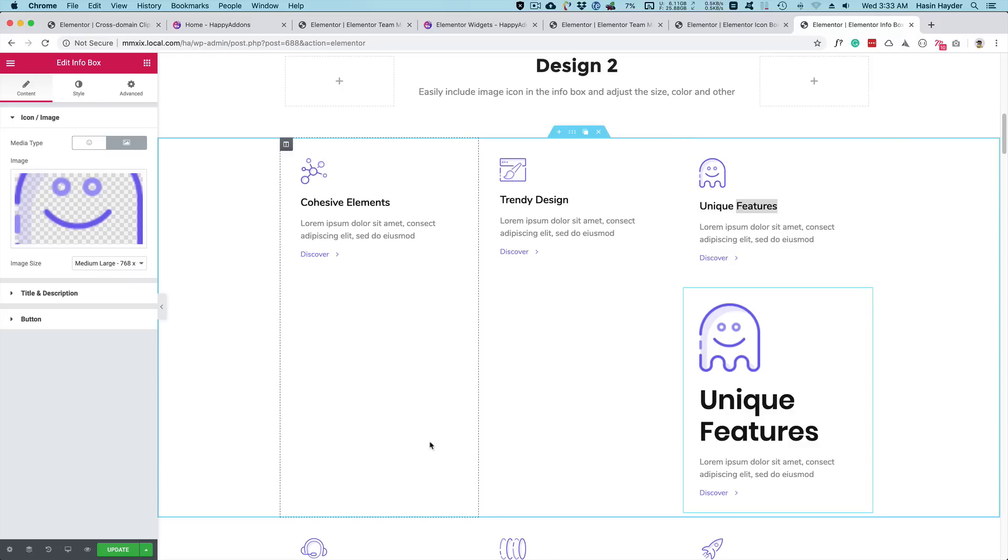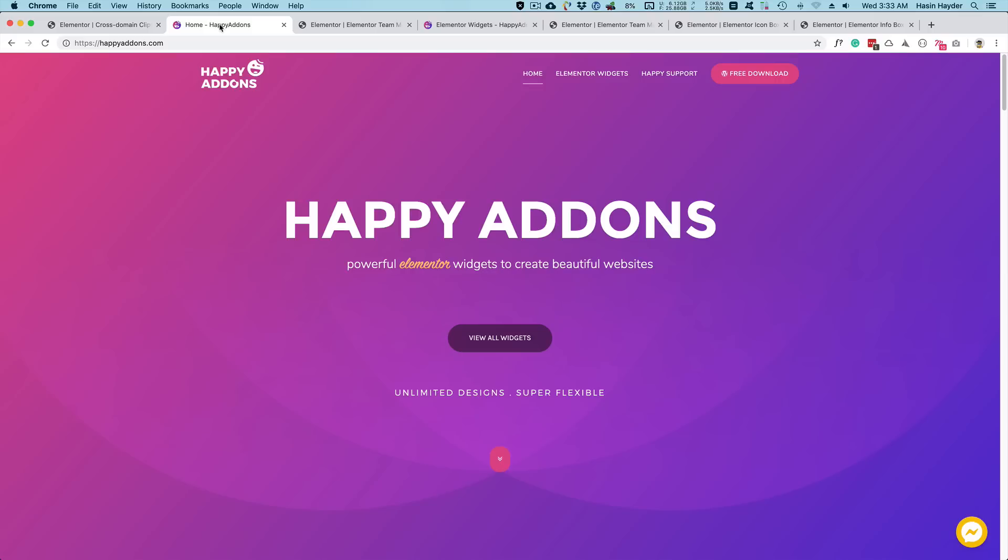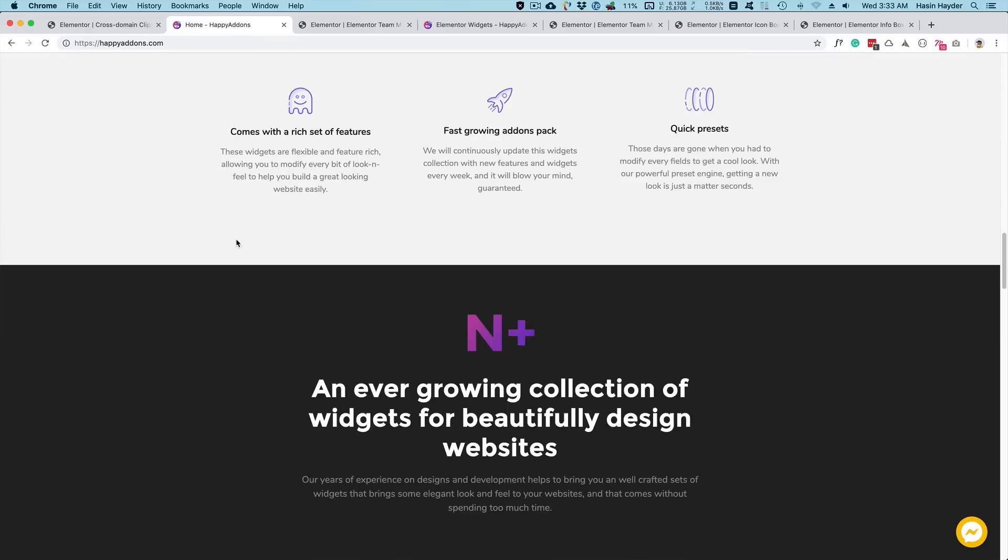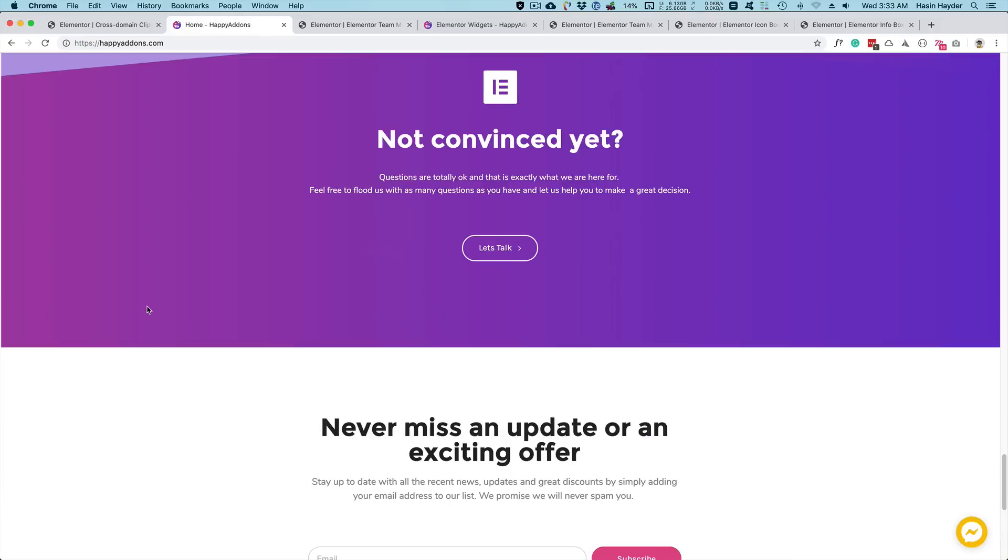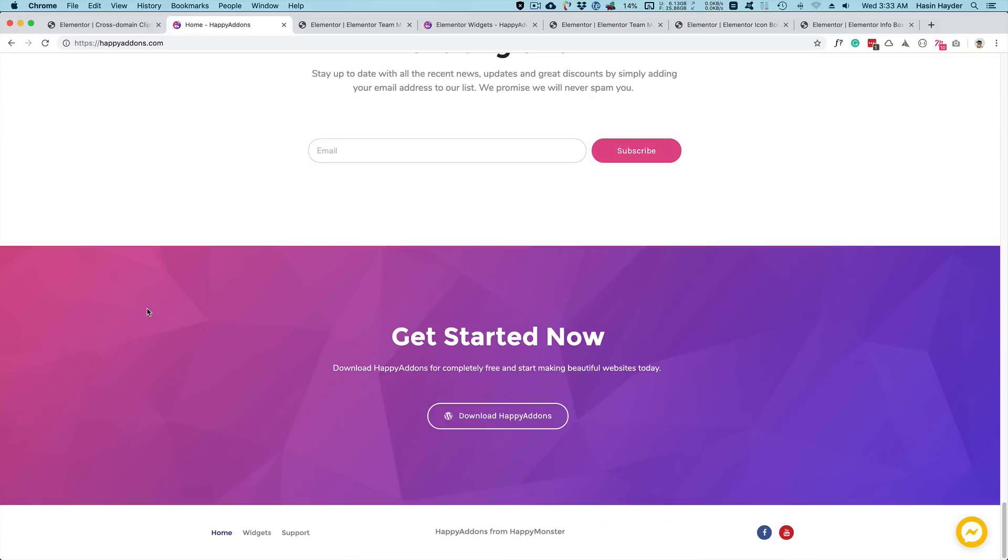It's really mind blowing, right? So just go to HappyAddons.com and subscribe to our newsletter and stay up to date with all these exciting features that we're working on. All right guys, take care. Bye bye.